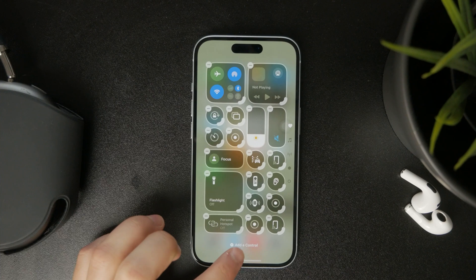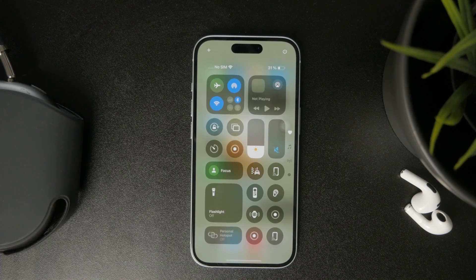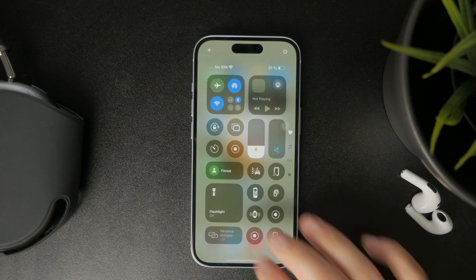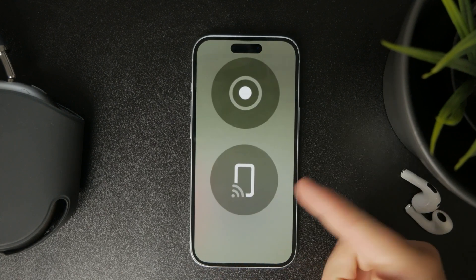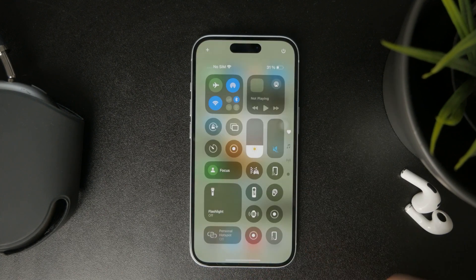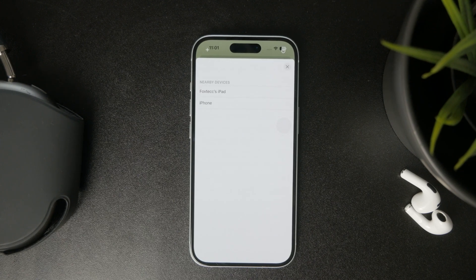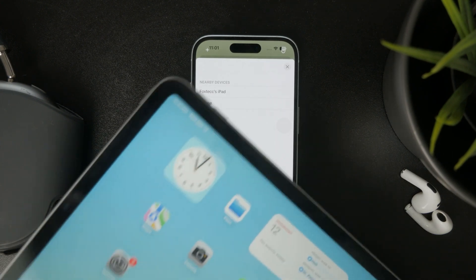That's assuming you don't have it already. The toggle looks like a phone with a Wi-Fi icon in the lower corner. You can tap on it and nearby devices connected to the same Wi-Fi and part of your ecosystem will be listed there.